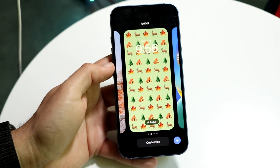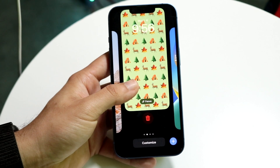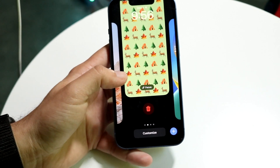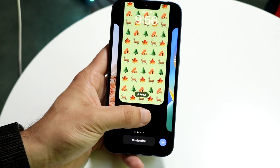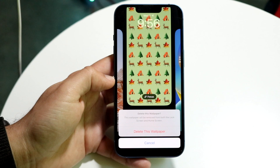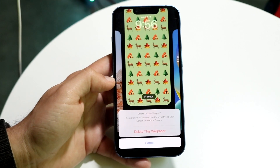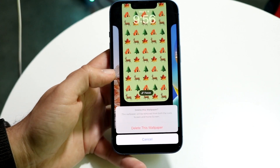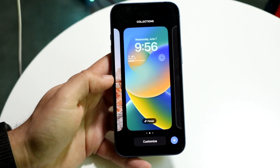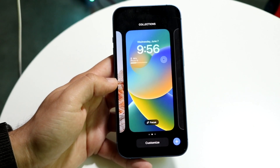I'm going to show you again — I basically just swipe this specific wallpaper up, and from here I can click on this delete button. It's going to allow me to go ahead and delete this wallpaper. I can just click on delete this wallpaper, and that wallpaper will now be deleted.